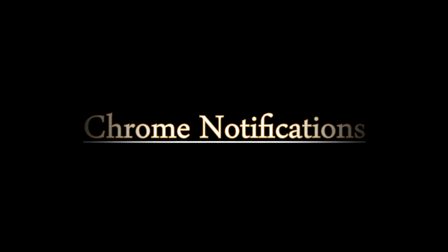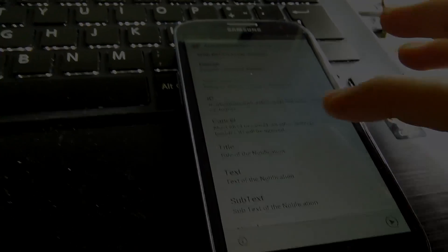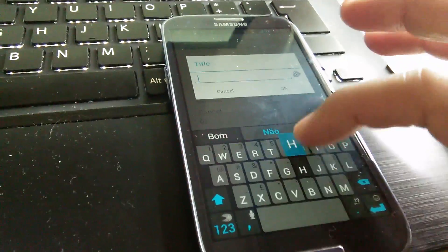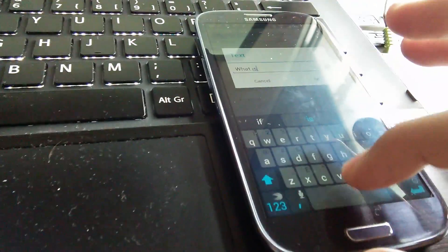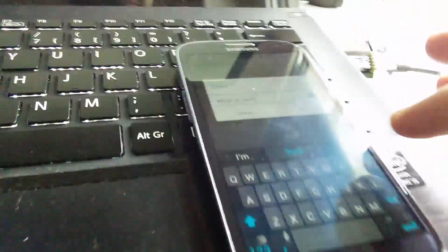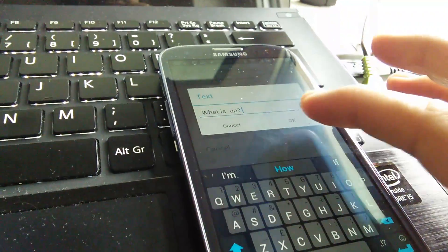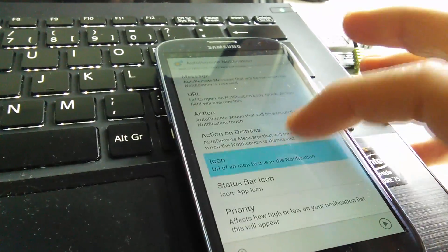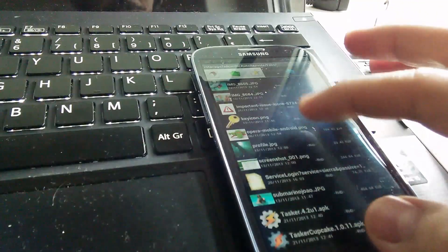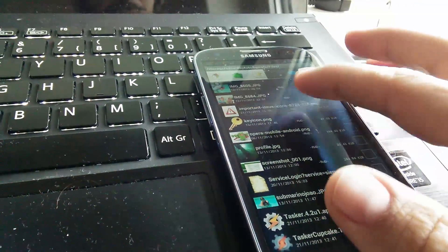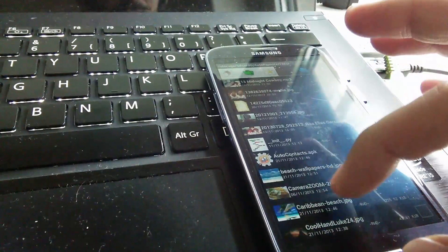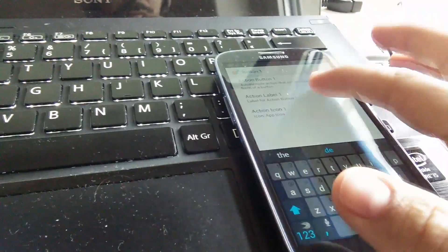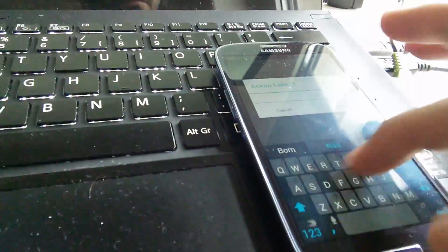Chrome notifications. You can now send notifications to Chrome. Because Chrome uses Cloud Messaging to receive its messages and notifications, you won't have any trouble configuring it. You can select images from your Android device to use as notification icon and picture, and it will show up in the Chrome notification. You can even create buttons that will send messages back to your Android device.